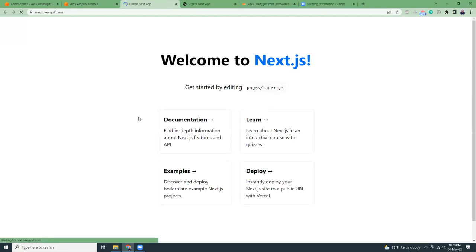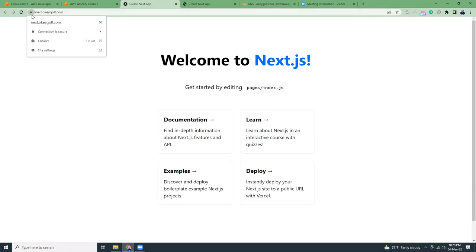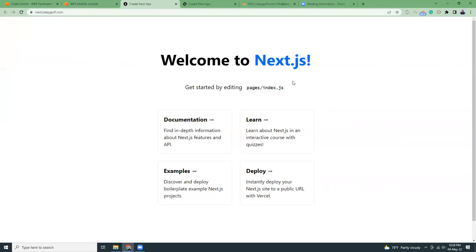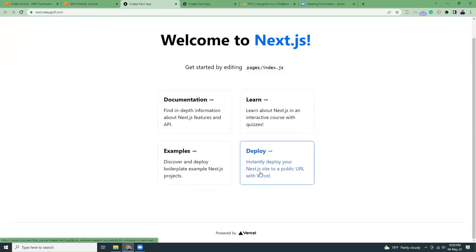Here it is. We have Next.js at productgov.com. If I see the SSL, the certificate is valid. It's issued by Amazon, valid from 4th of May till 3rd of June 2023. This is the default Next.js page.